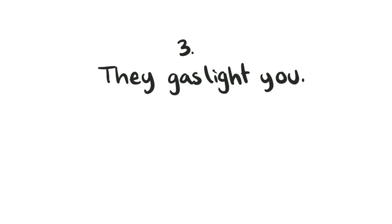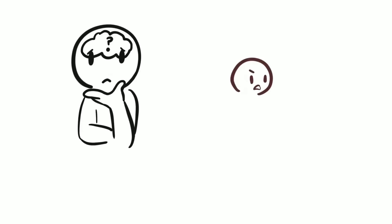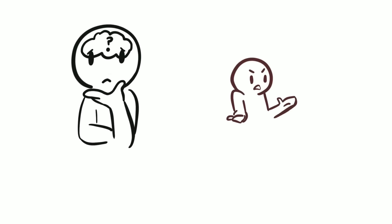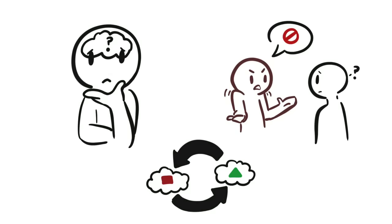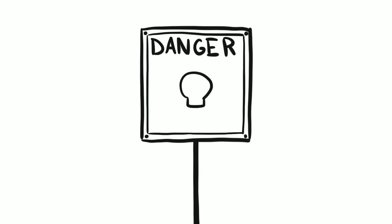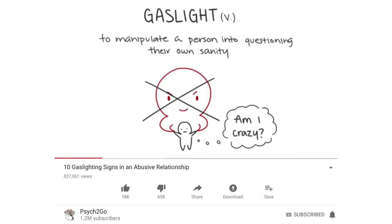3. They gaslight you. Gaslighting is a manipulative technique that makes you feel like you can't rely on your own memory anymore. When someone gaslights you, they will pretend like they didn't say something that hurt you in the past. They will often twist the truth and reinvent it, which makes you question your sanity. Gaslighting isn't just manipulative, it's a form of serious abuse that is dangerous. To learn more about it, check out our video, 10 Gaslighting Signs in an Abusive Relationship.